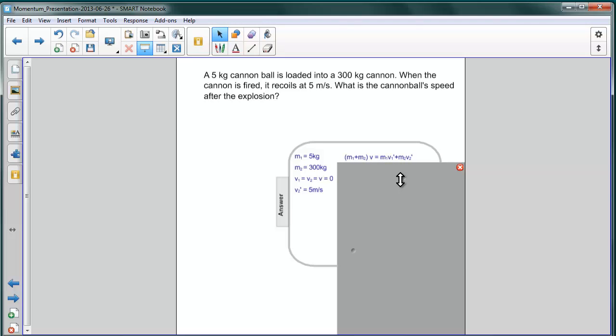Conservation of momentum for an explosion is given by the equation that we worked out on the last slide. It's M1 plus M2 times the common velocity. And that's equal to the sum of the momentum of the two objects afterwards, M1 V1 prime plus M2 V2 prime.